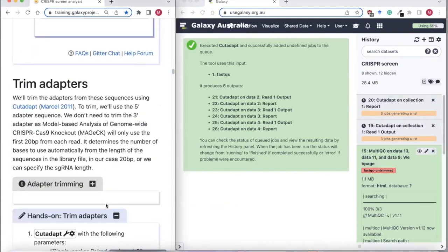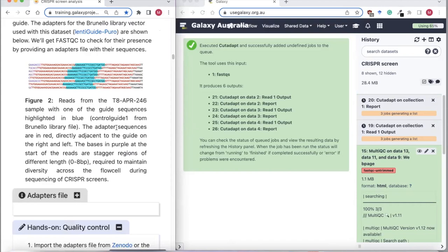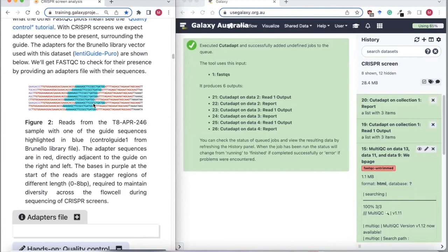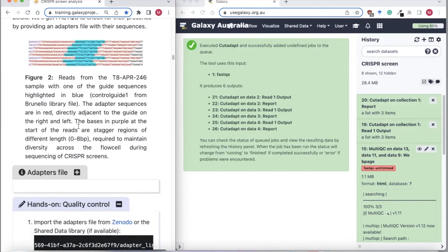Our guides are these regions in blue. We're telling CutAdapt to trim the front part — the bit in front of the blue — by putting in the 5' adapter sequence. We could also trim off the 3' adapters, but MAGeCK, the tool we're going to use for analysis, will take just the guide sequence from the front of the reads. So we really only need to trim these 5' adapters.